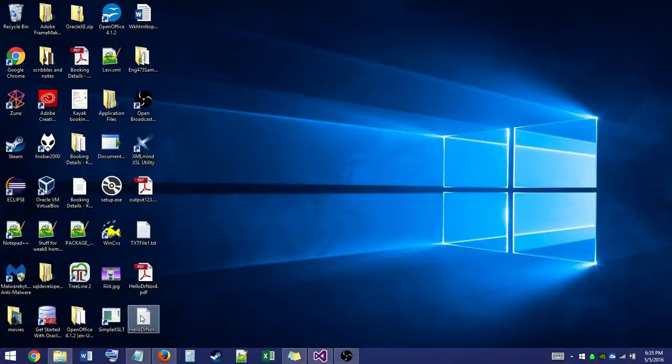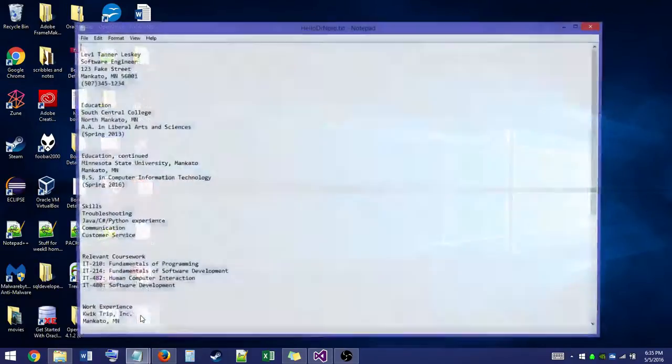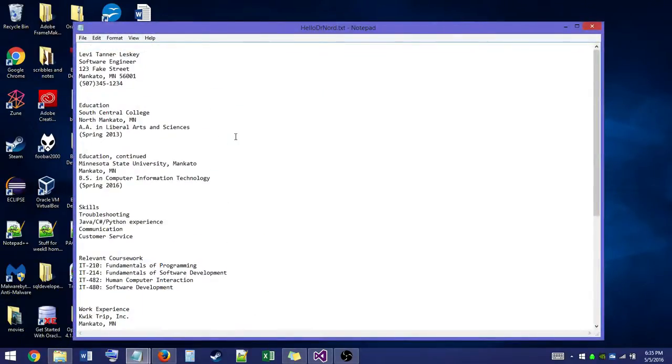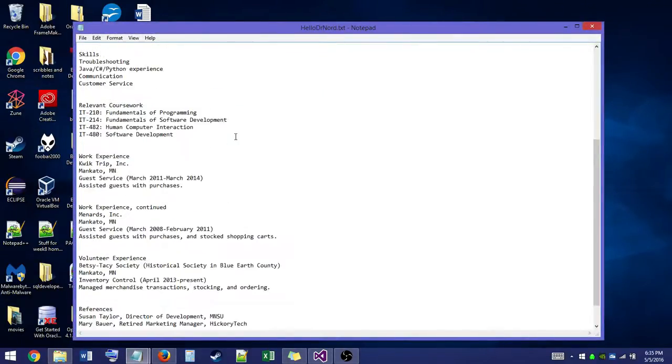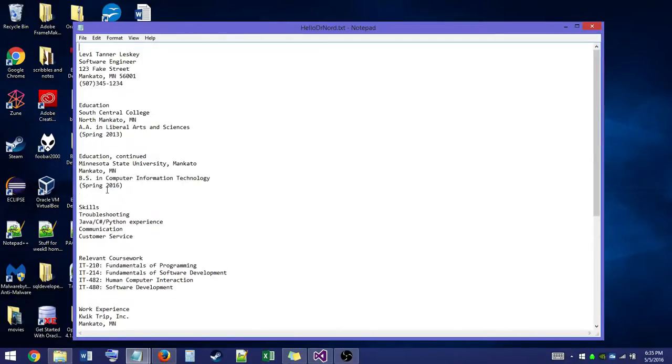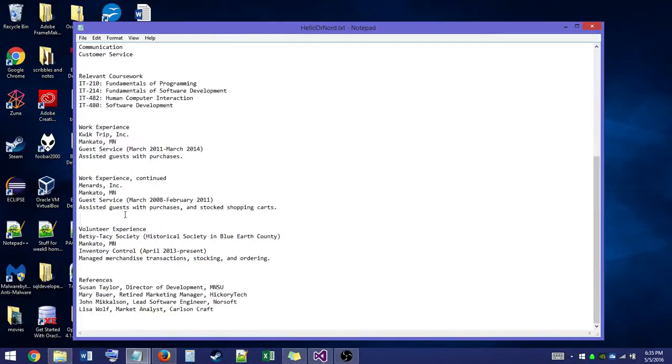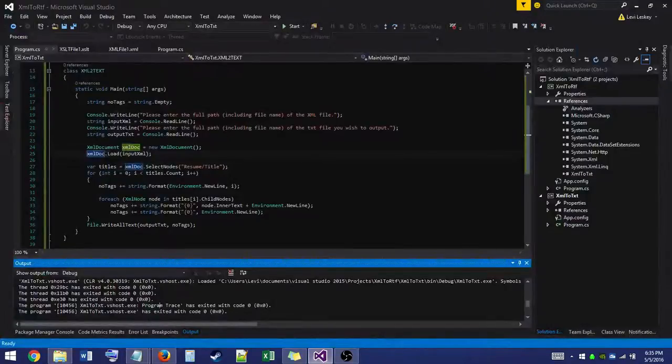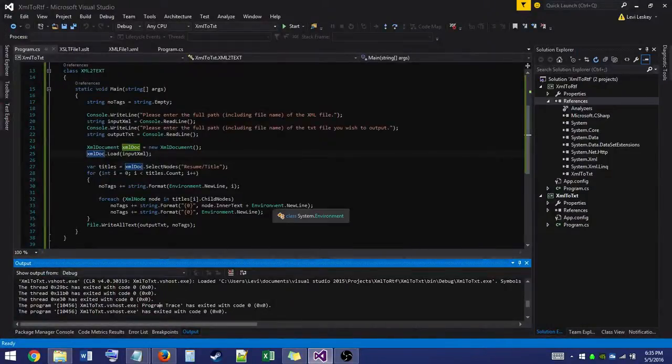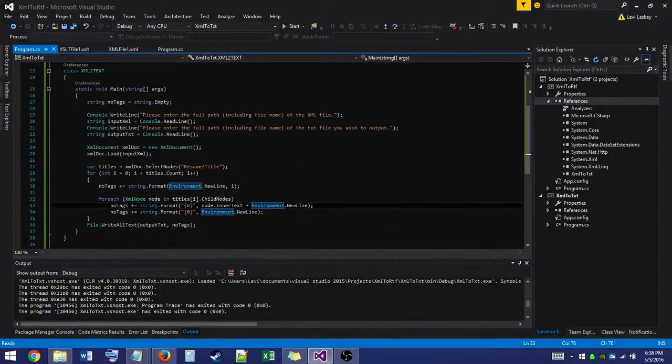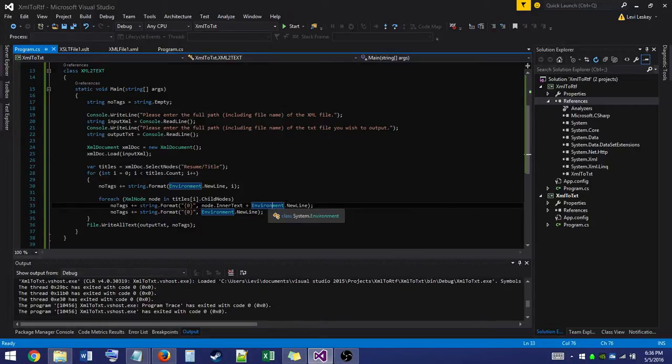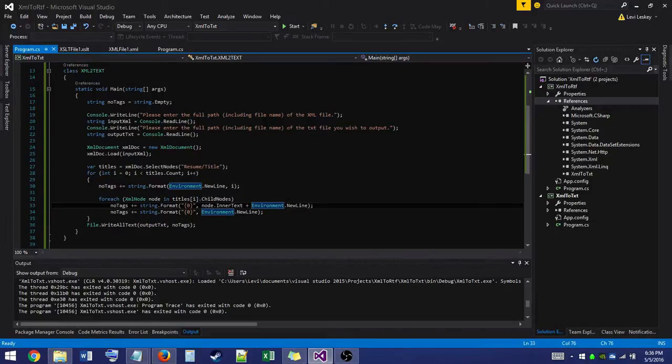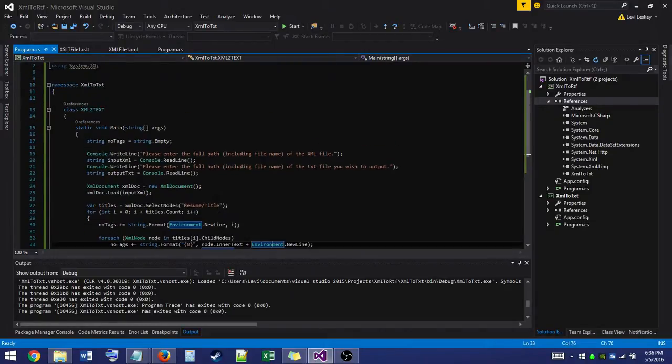And there we are. Hello dr nord dot txt was put onto the desktop. And there we go. All of our xml tags are stripped out. Everything is nice and tidy within here. Here we go. So the environment new lines made sure to separate everything out. If you weren't putting it to a new line every single time, it'd print off. And then the gigantic line that would stretch all the way across the screen would not be very readable.